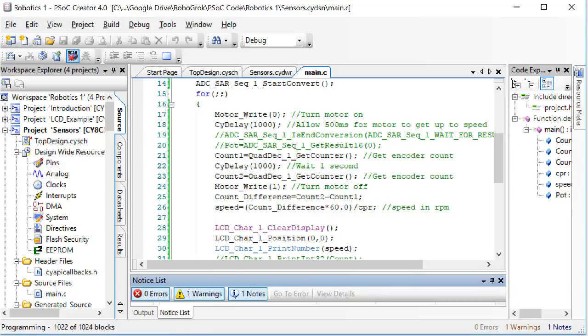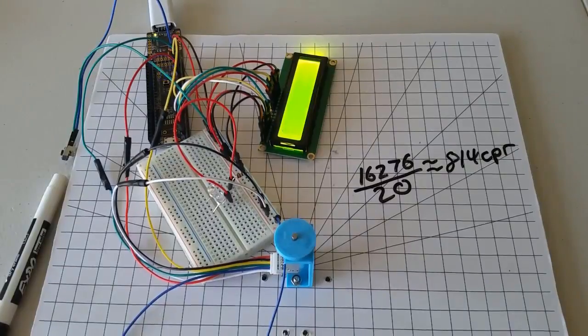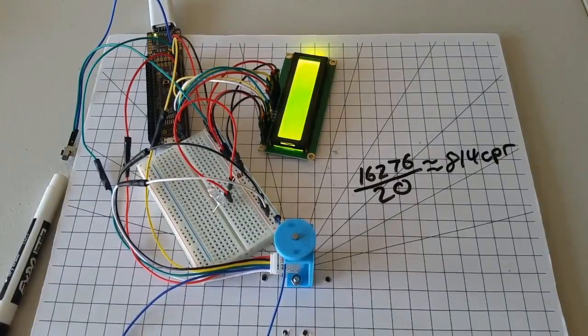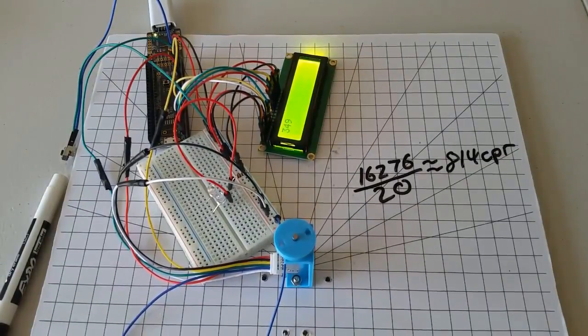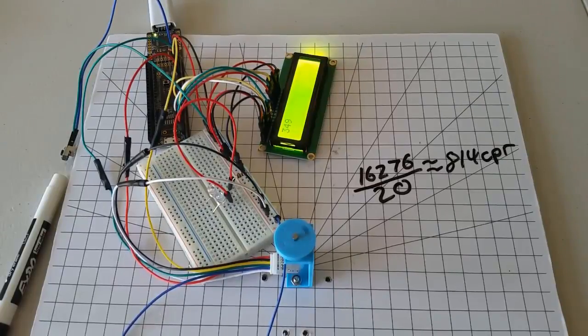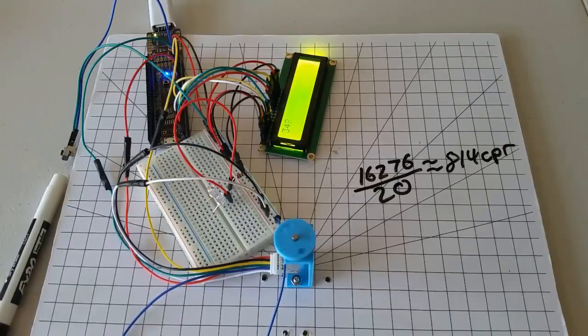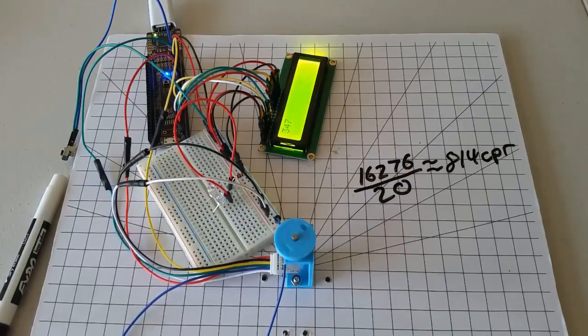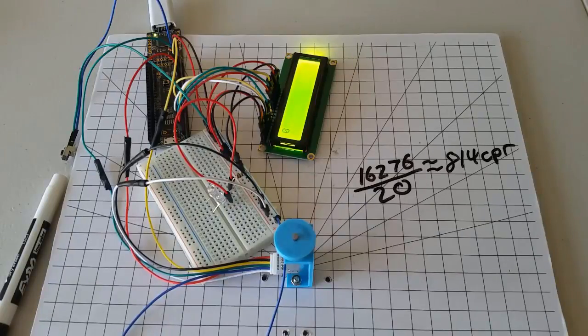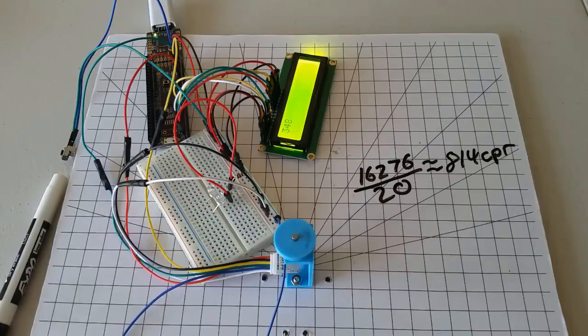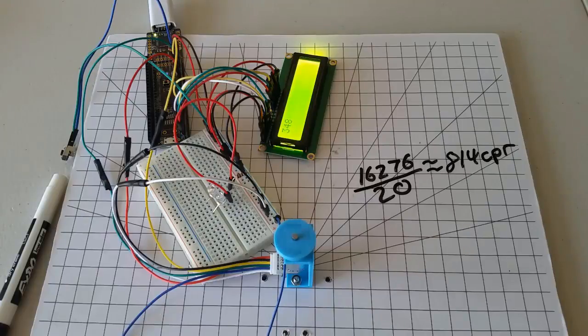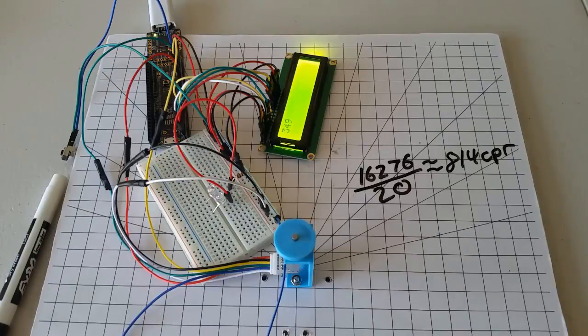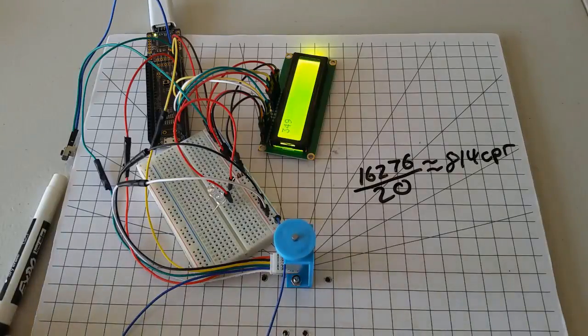Plug in the wire that you unplugged from ground into pin 12. Now, watch the speed number that's displaying to the LCD screen. It's possible that your number could be different from mine, but it should be pretty similar because we're using the same model of the motor and the same model of PSOC.